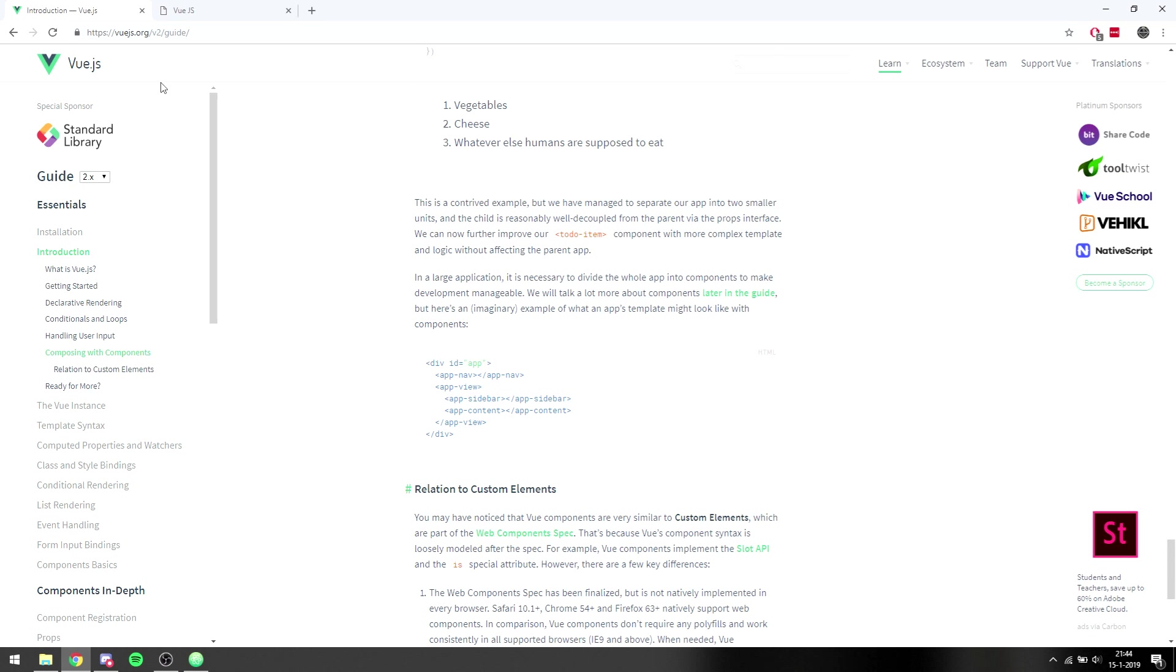And each part has its own information that you can access, that you can change, and it won't affect the rest of the layout. So it's really easy to manage that code and change things while keeping it intact. So that is going to be it for this tutorial.